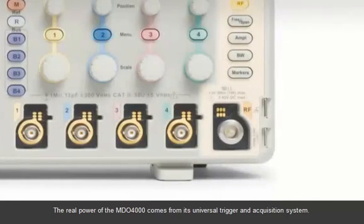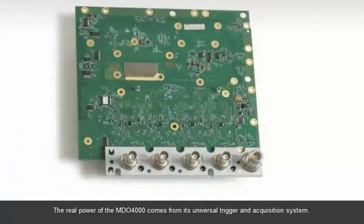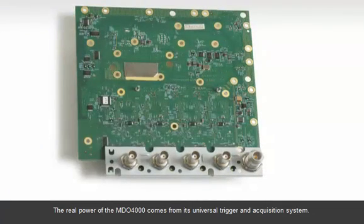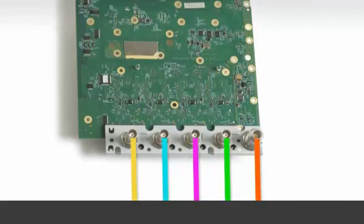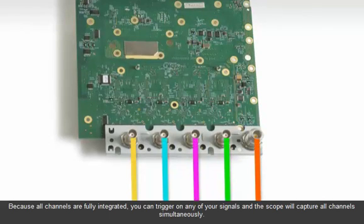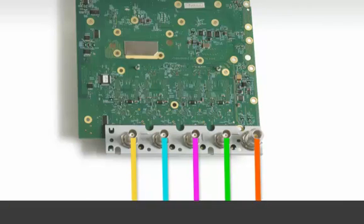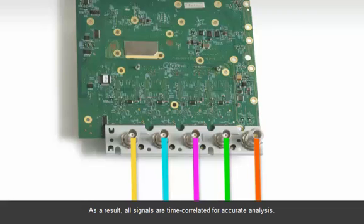The real power of the MDO4000 comes from its universal trigger and acquisition system. Because all channels are fully integrated, you can trigger on any of your signals and the scope will capture all channels simultaneously. As a result, all signals are time correlated for accurate analysis.